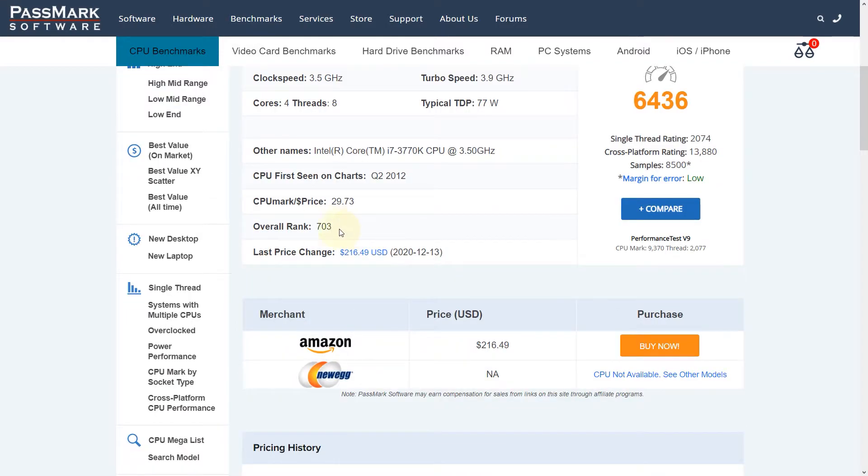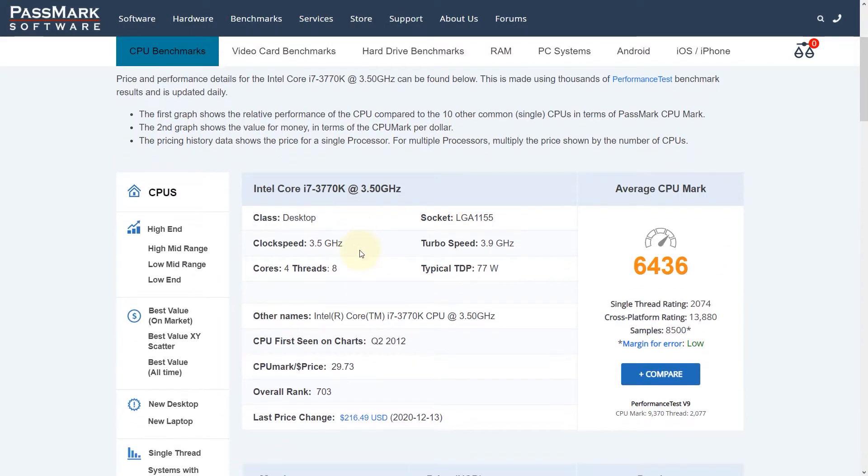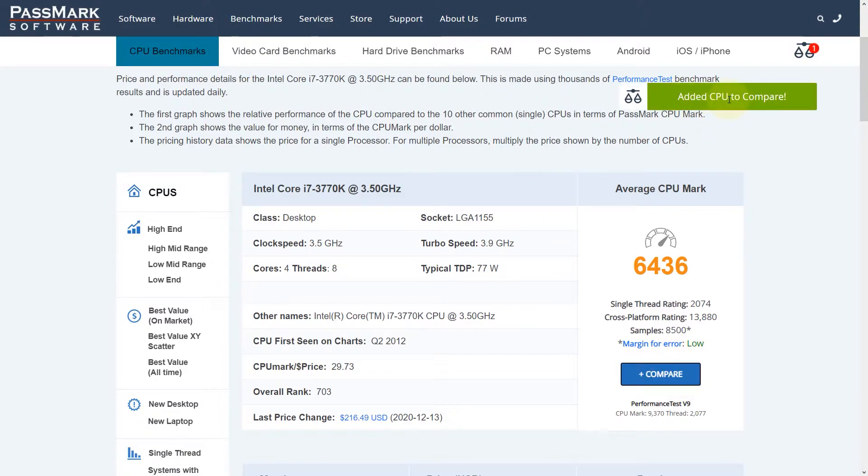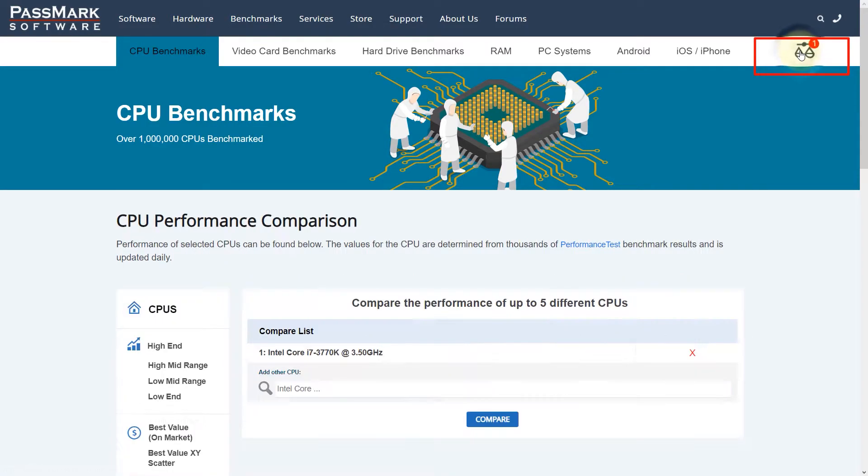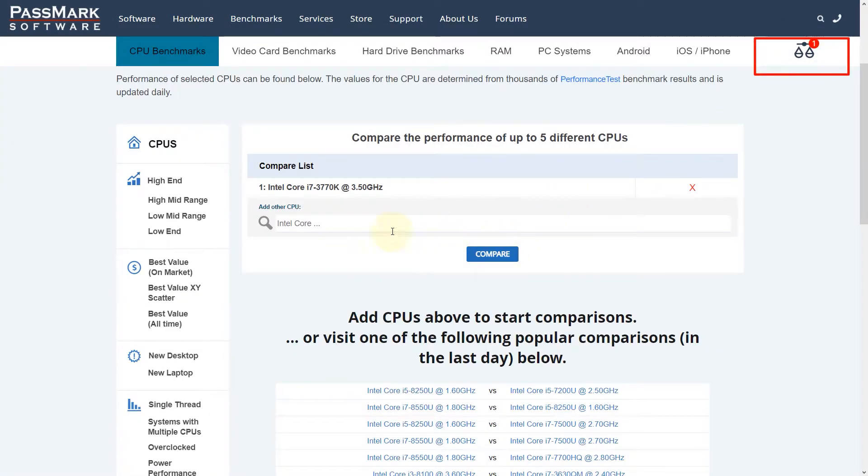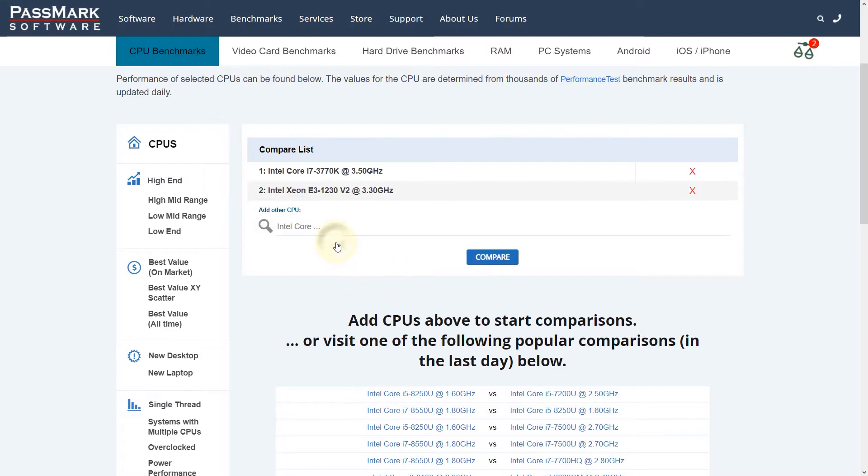So we got the first CPU selected. Now to compare it against another CPU, we need to click on compare again. I can see it's added to the comparison list here. If I select this again and type the name of the second CPU, it finds it. Then you just select it, and now we have two CPUs to compare.